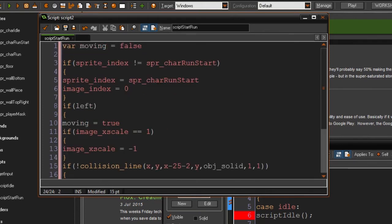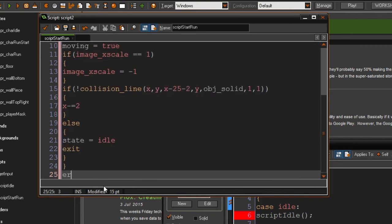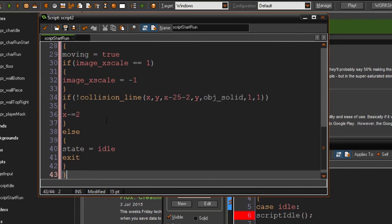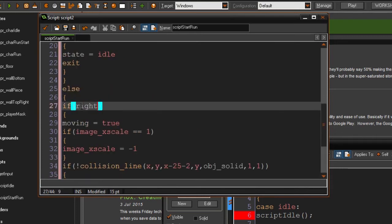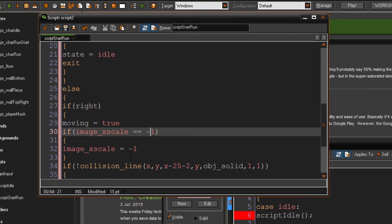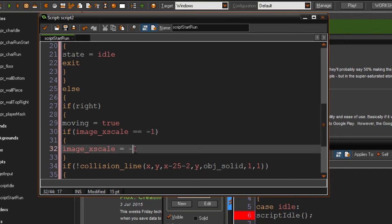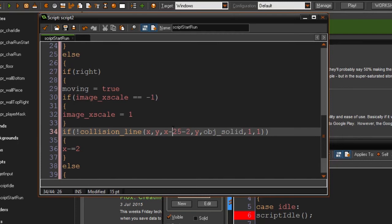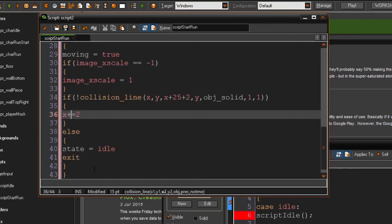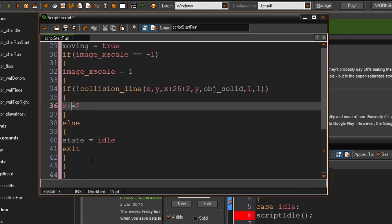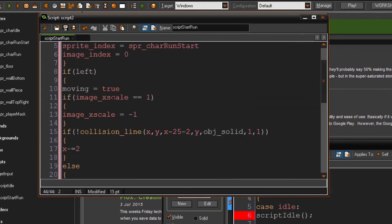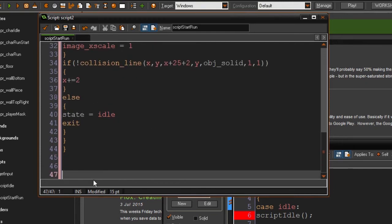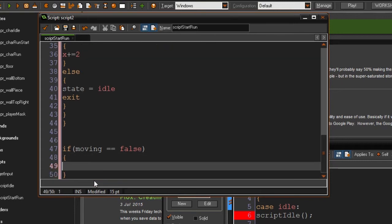If you're pressing the right key, I'll write else right here so you can't press both keys at once. It's going to set moving to true, check the image_xscale, flip if needed, and test the same collision check but with plus instead of minus, and x plus equals 2. If moving is false — meaning you released the key — then it will set the state to idle and exit.